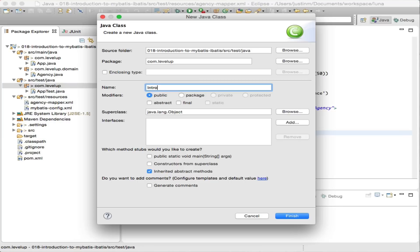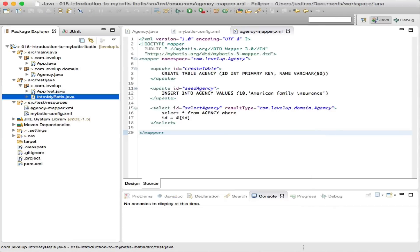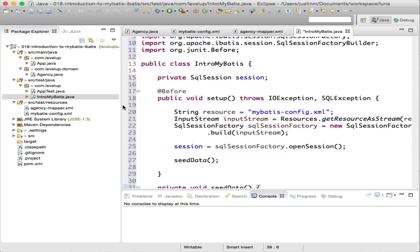Now that we have the configuration XML files defined, we can begin writing some Java code. Let's break down the unit test class.